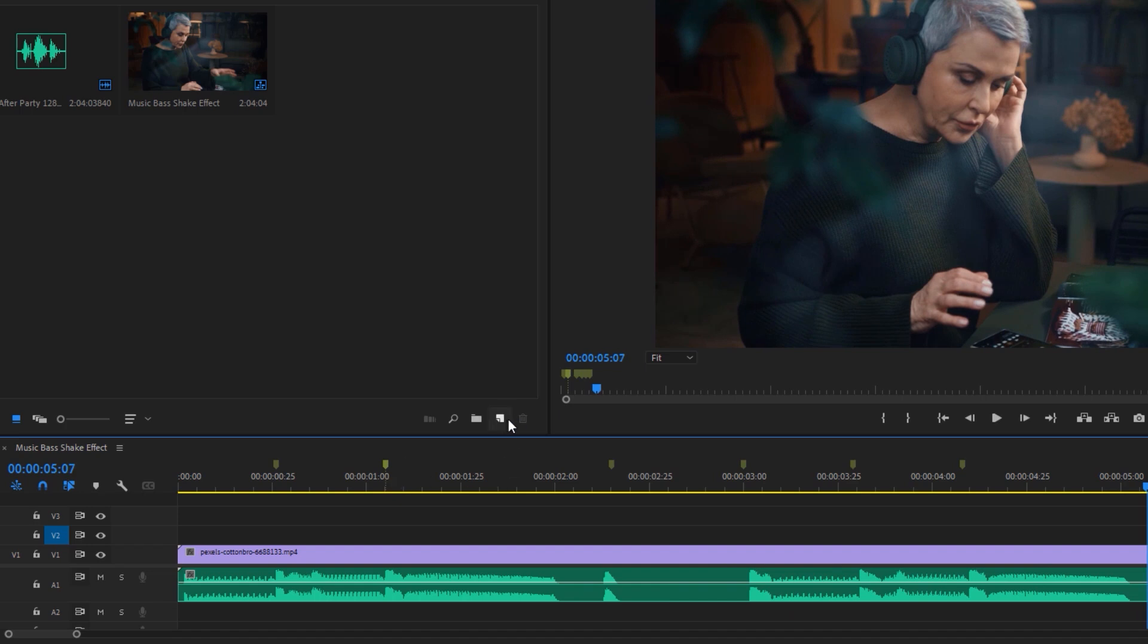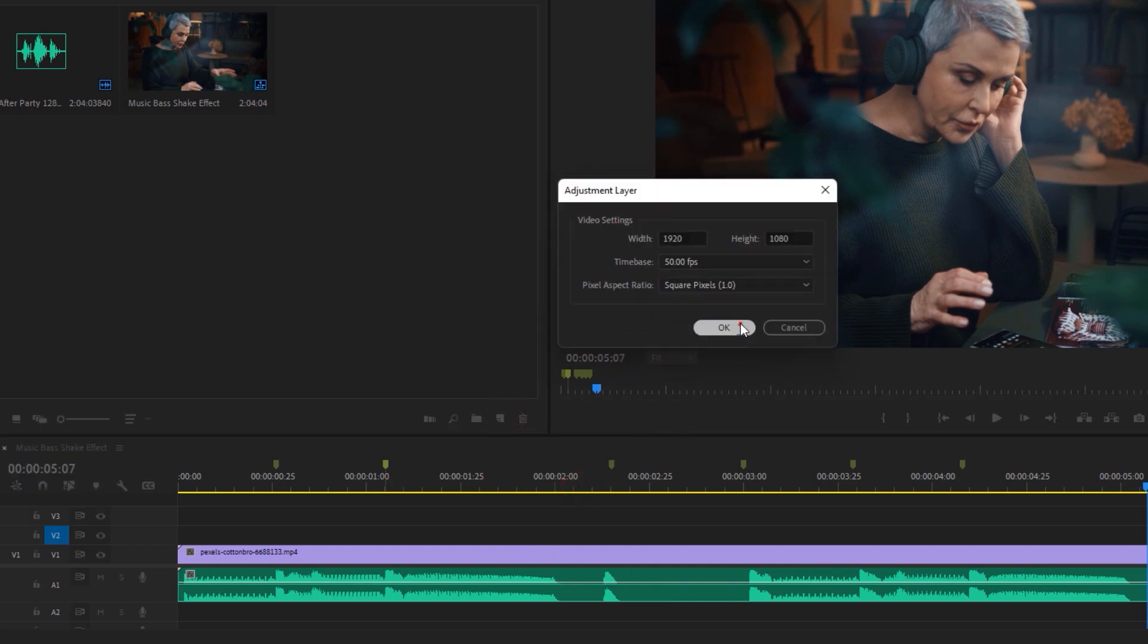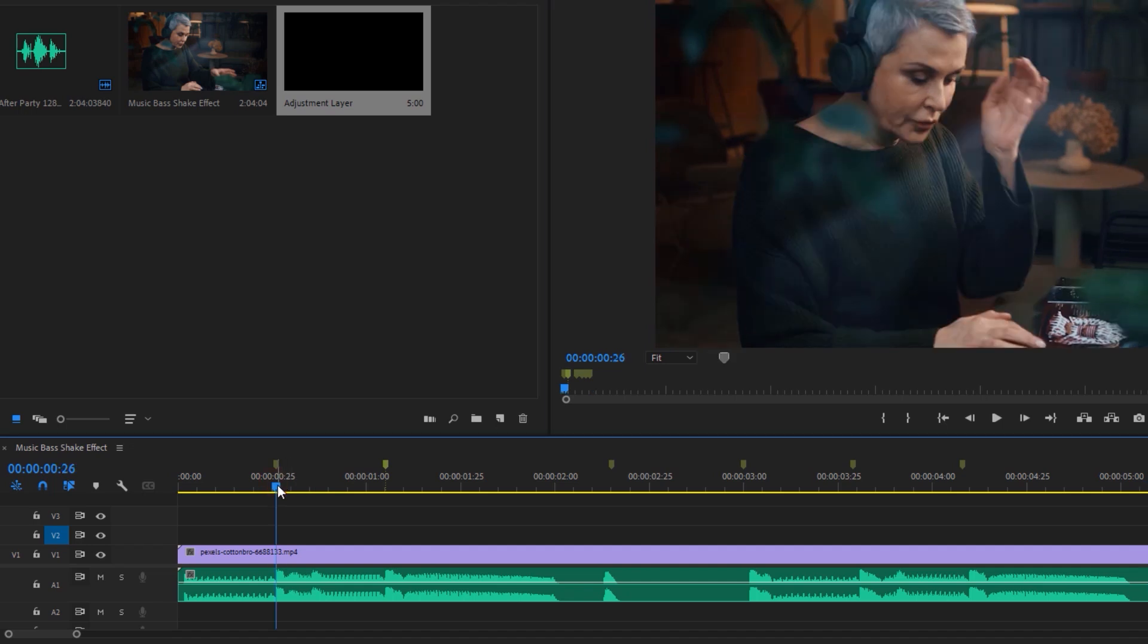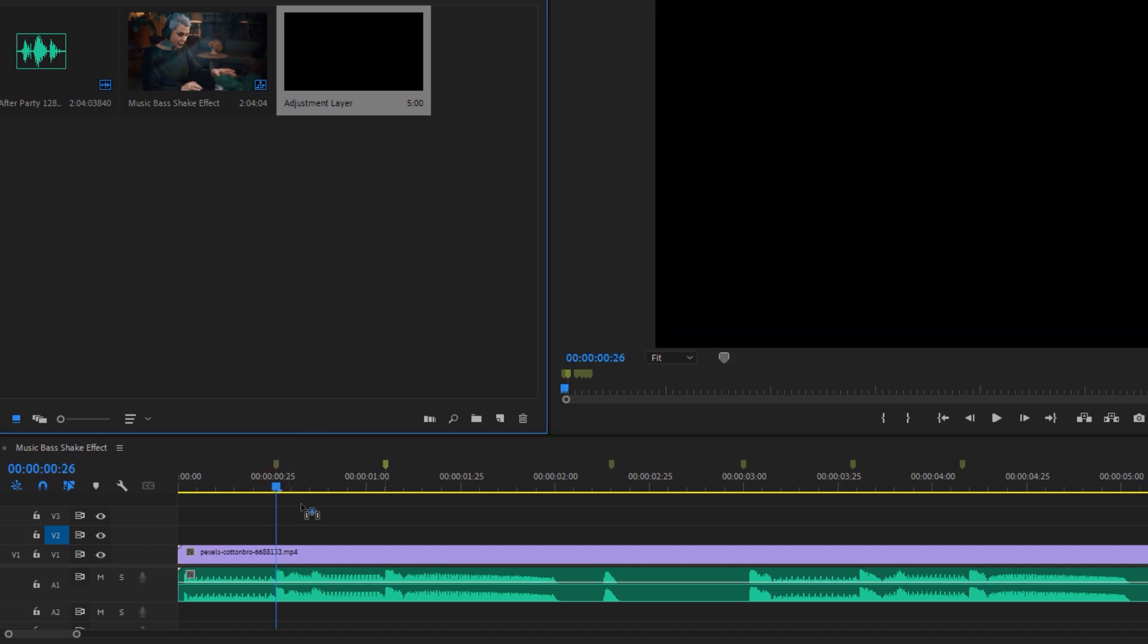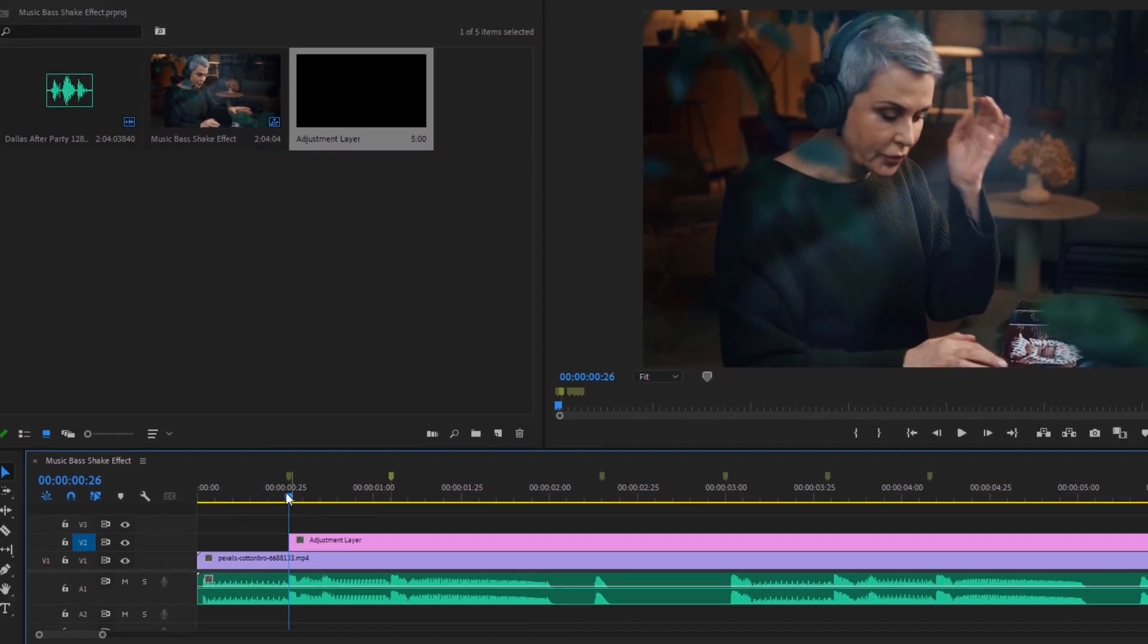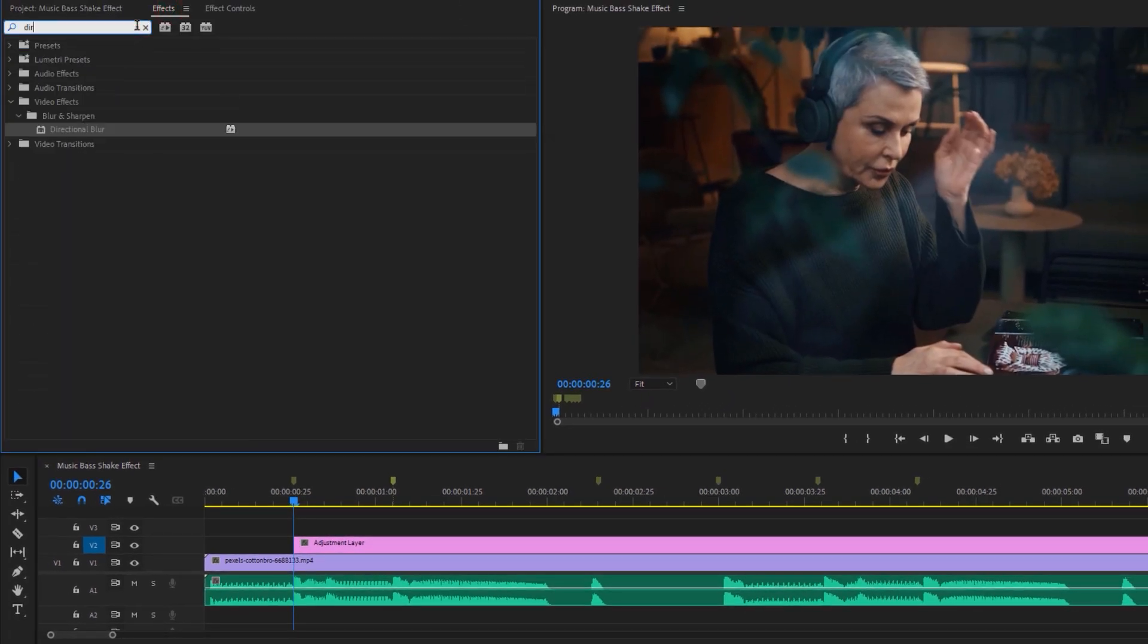Now make a new adjustment layer. Then move the time indicator to the first marker. Now drag and drop the adjustment layer to the first marker. Then move to the effects tab and search for directional blur.